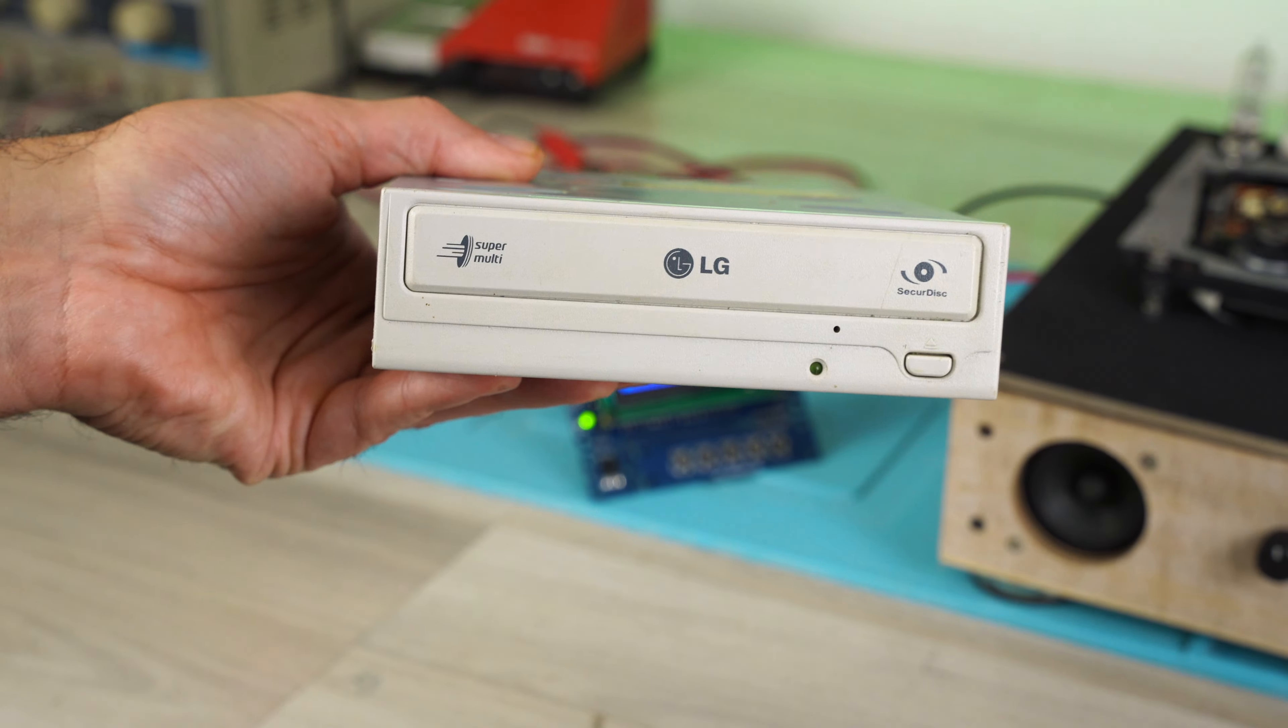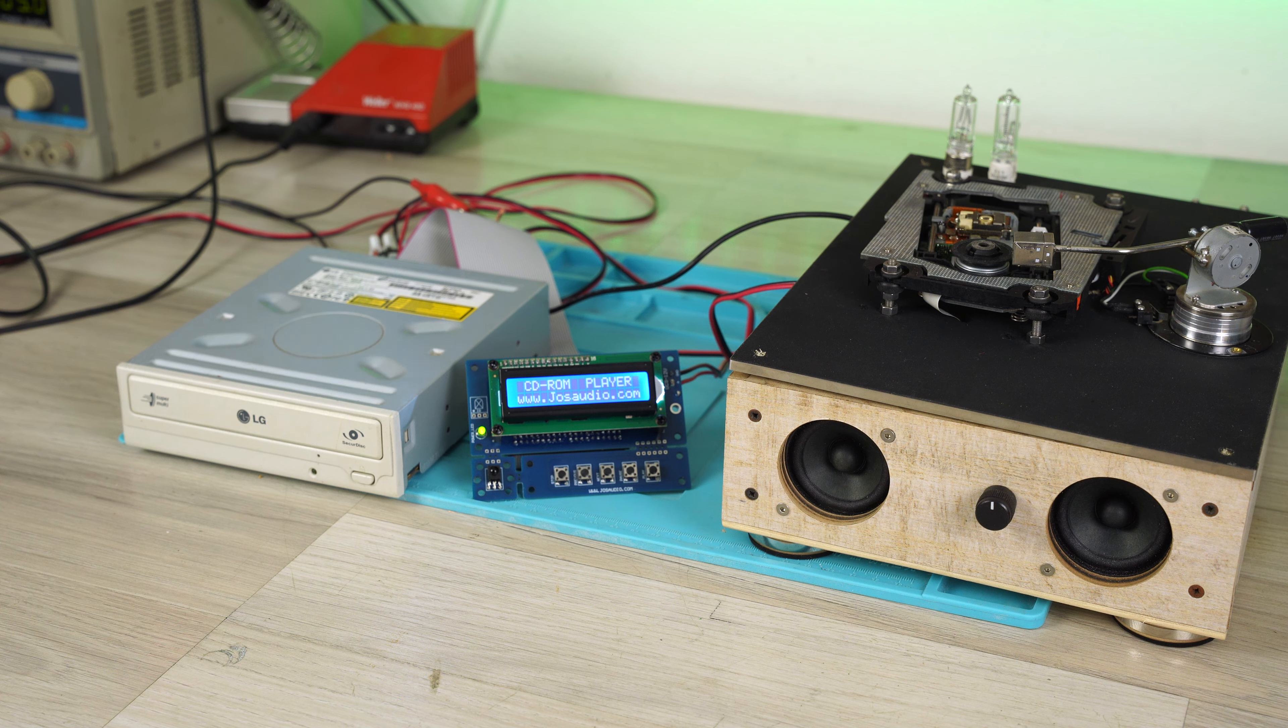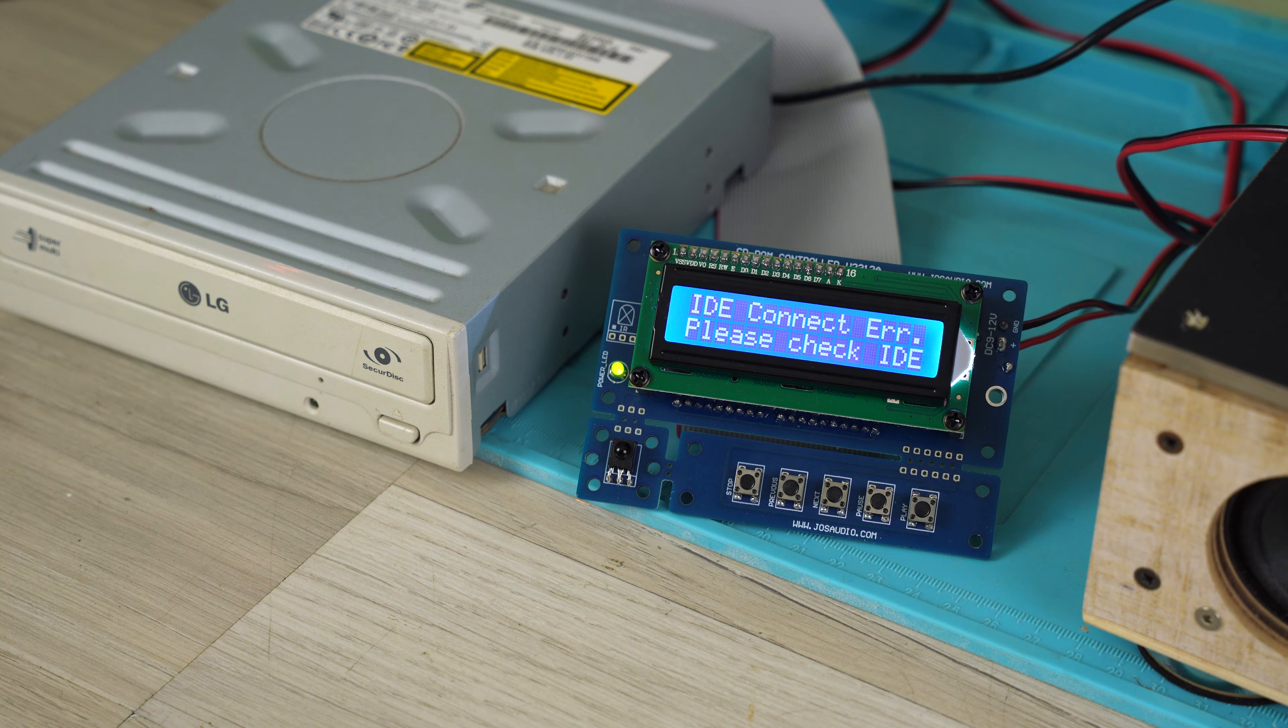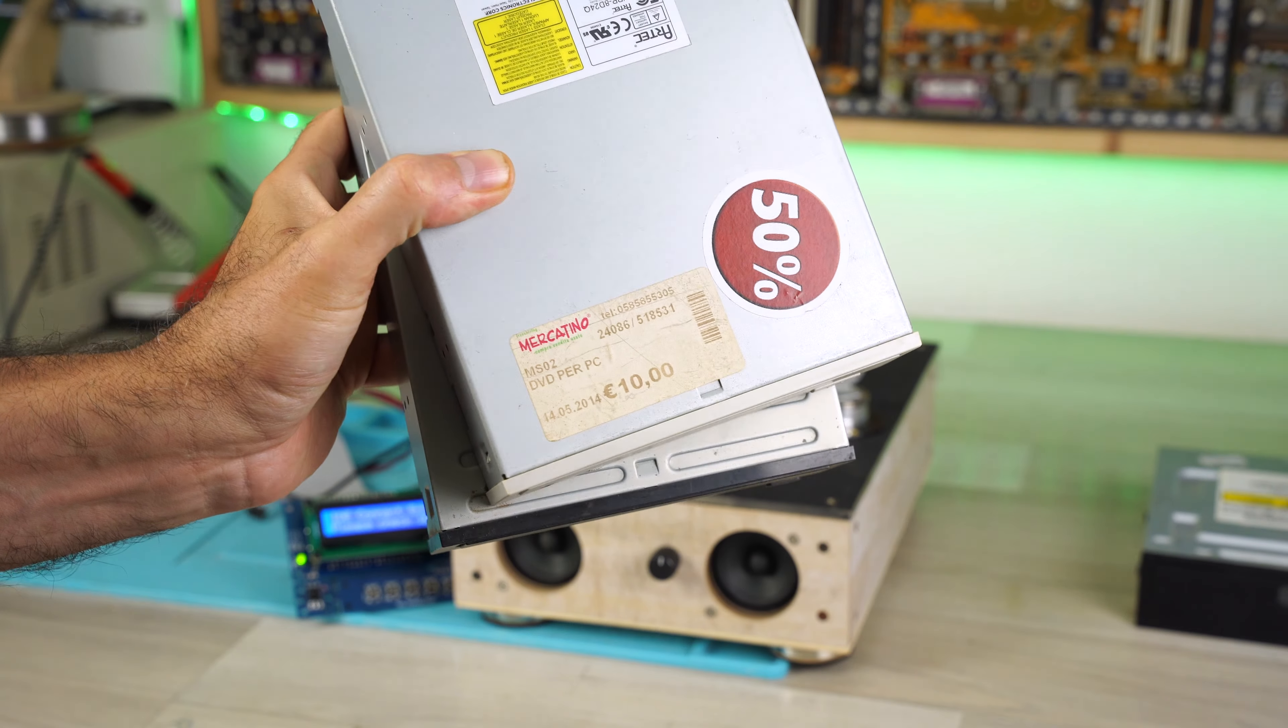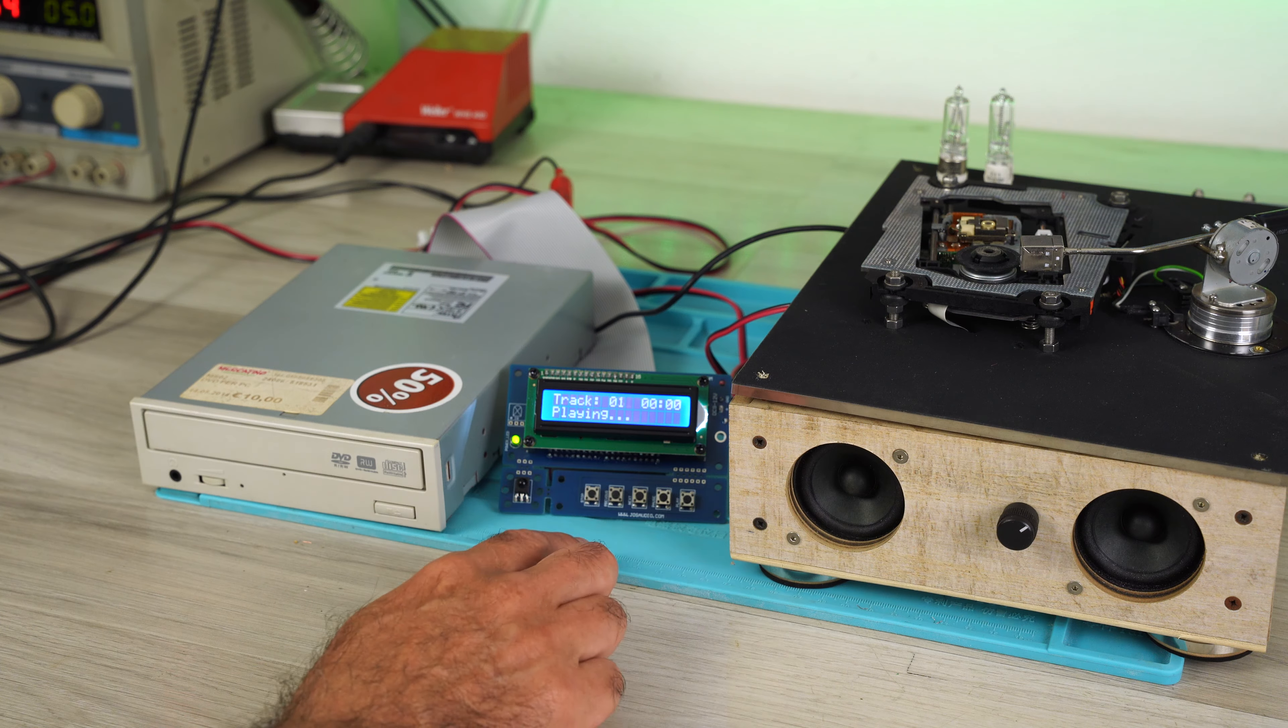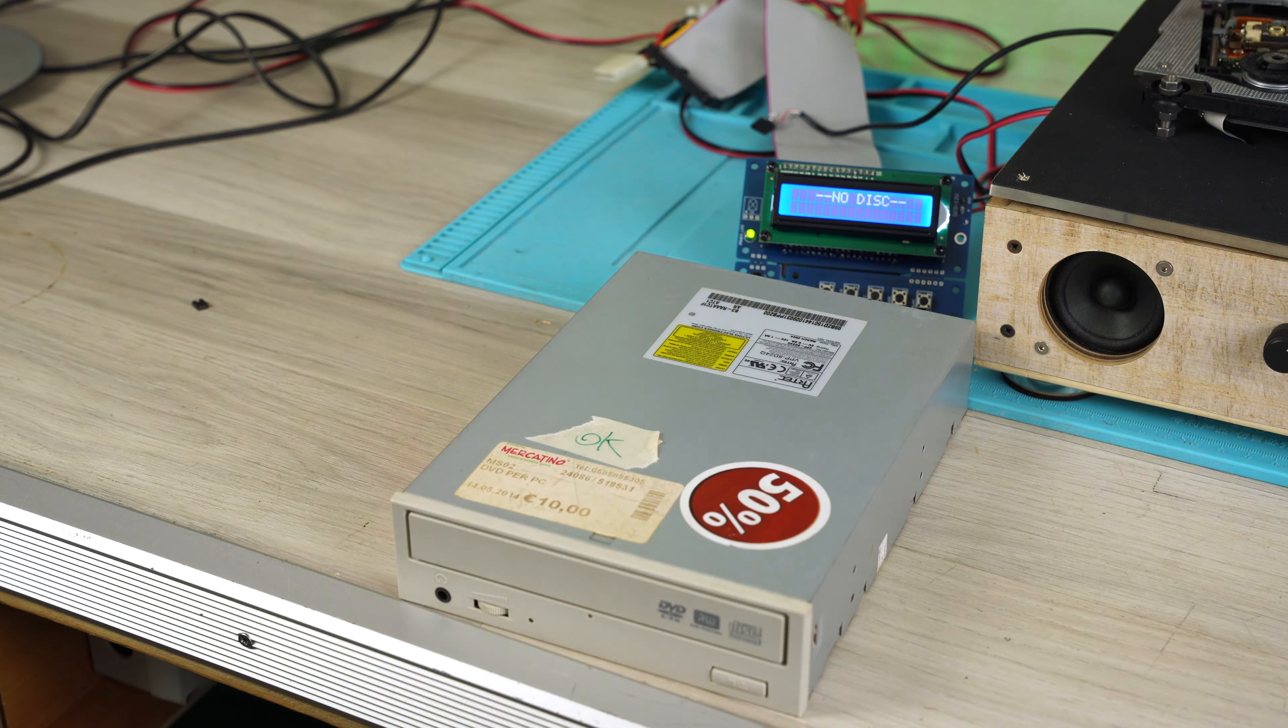This LG player didn't pass the test, but I think it's a laser cleaning issue. And finally, here are the last two readers that I found in my laboratory. And both are in perfect working order.